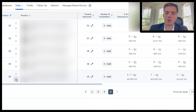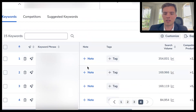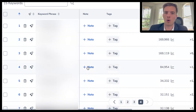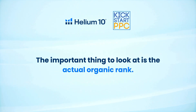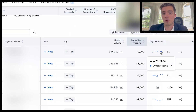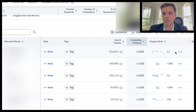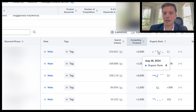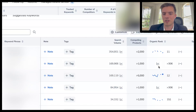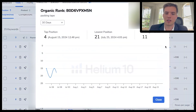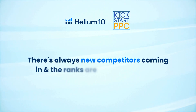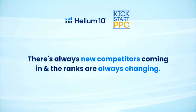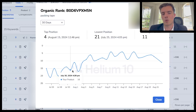Once you've added that to your Helium 10 tracker, click the drop-down menu on the product and that's going to show all the keywords you've just added. The important thing to look at is the organic rank. You can see the ranking and a trend line on this section. If you want to look more in depth, click on it and it'll show you a graph, which is quite useful. It's going to change daily — there are always new competitors and ranks are always changing, so you want to see that go up and down around the range you're targeting.